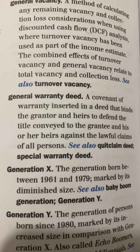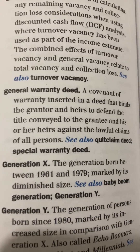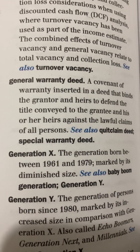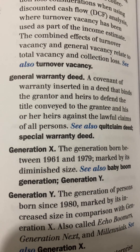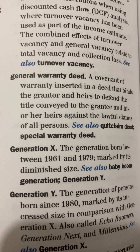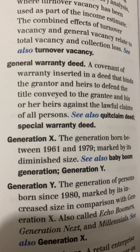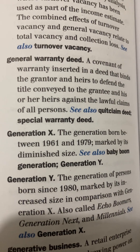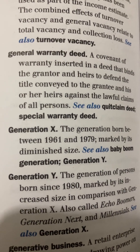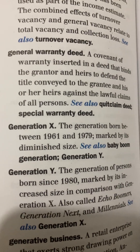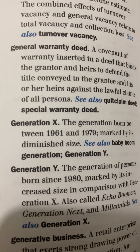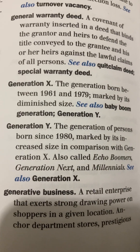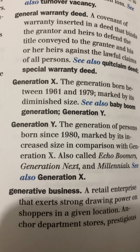General Warranty Deed: a covenant of warranty inserted in a deed that binds the grantor and heirs to defend the title conveyed to the grantee and his or her heirs against the lawful claims of all persons. See also Quit Claim Deed and Special Warranty Deed.